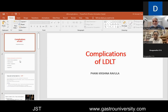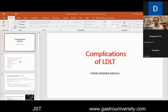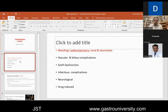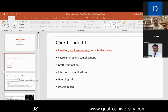The topic given to me is complications of LDLT. It's a very vast topic because LDLT being an extremely complex surgery, you don't have just the traditional complications which can occur in any major surgery, such as bleeding, cardiorespiratory problems, renal and respiratory disturbances. You have a lot of LDLT-specific and liver transplant-specific problems which can occur post-transplant.